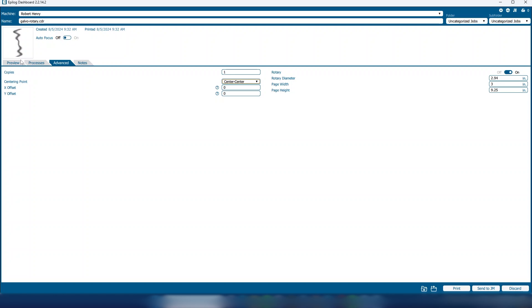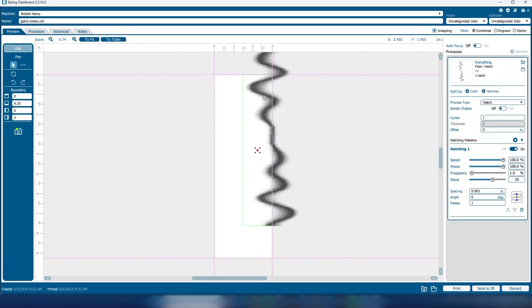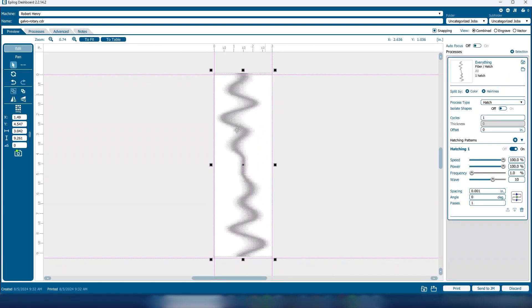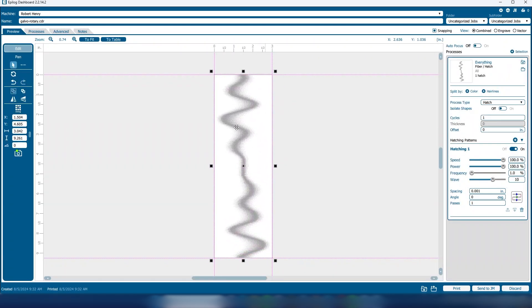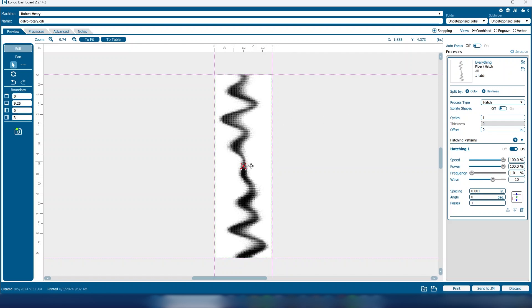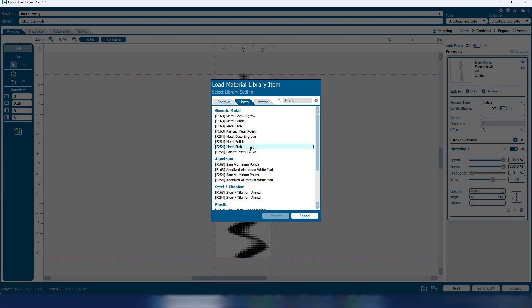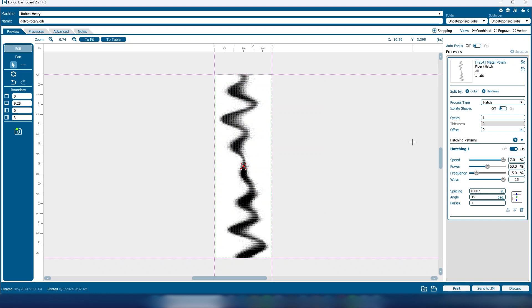Now go back to the preview screen and position the artwork on the page. We'll use a preset setting for a metal polish that we'll import into the dashboard. Now print the file to the laser.